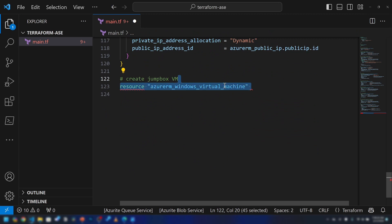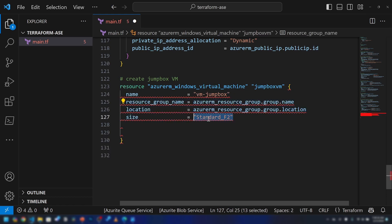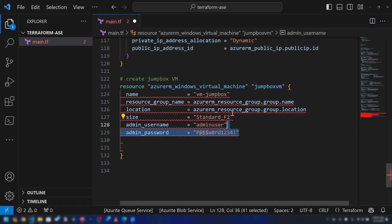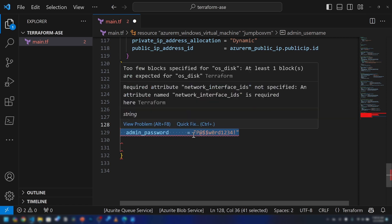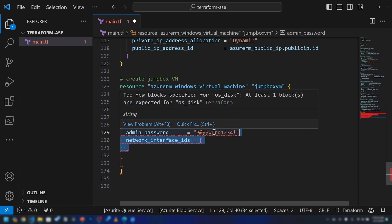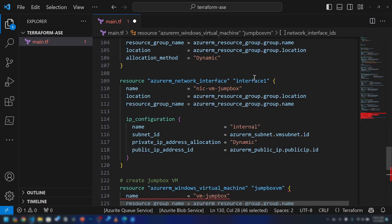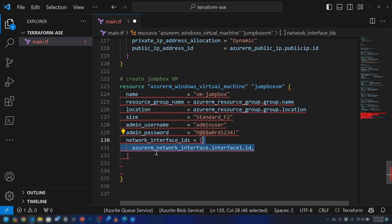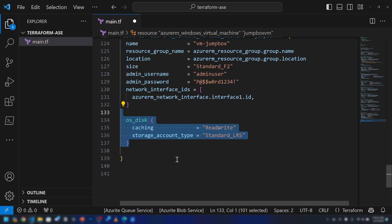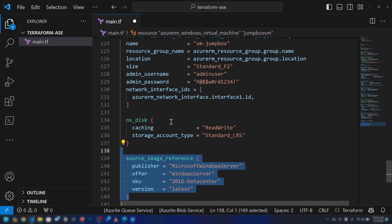Now we can create the virtual machine. I'm going to use the azurerm_windows_virtual_machine resource — naming it vm-jumpbox in the same resource group and location. I'm specifying the size, username, and password. It's not a good idea to hard-code credentials here, but for this demo that's fine. I'm adding the network interface IDs, referencing the NIC I created — note this is an array, so we could add multiple interfaces. Finally, I'm specifying the disk information and image source for this VM.